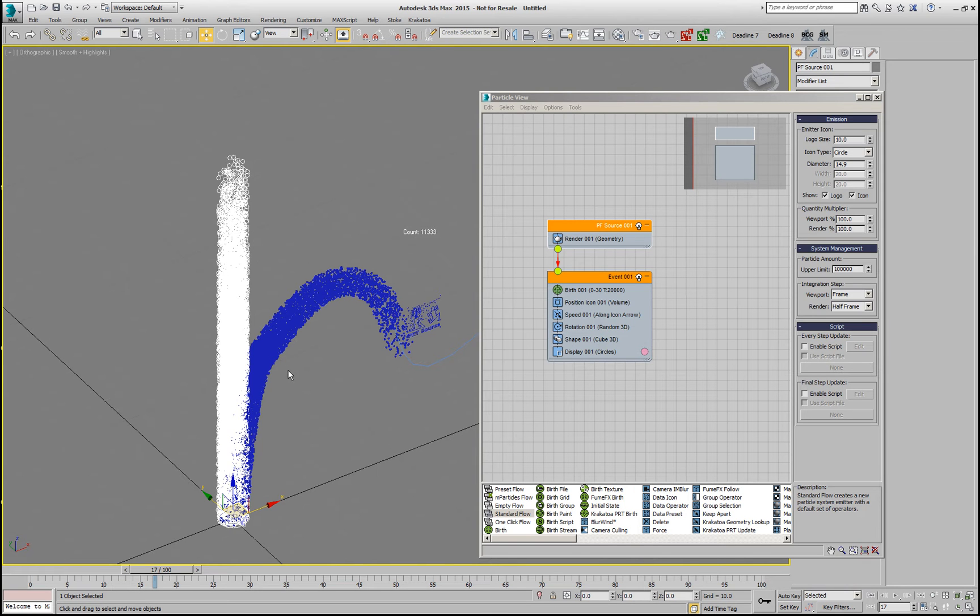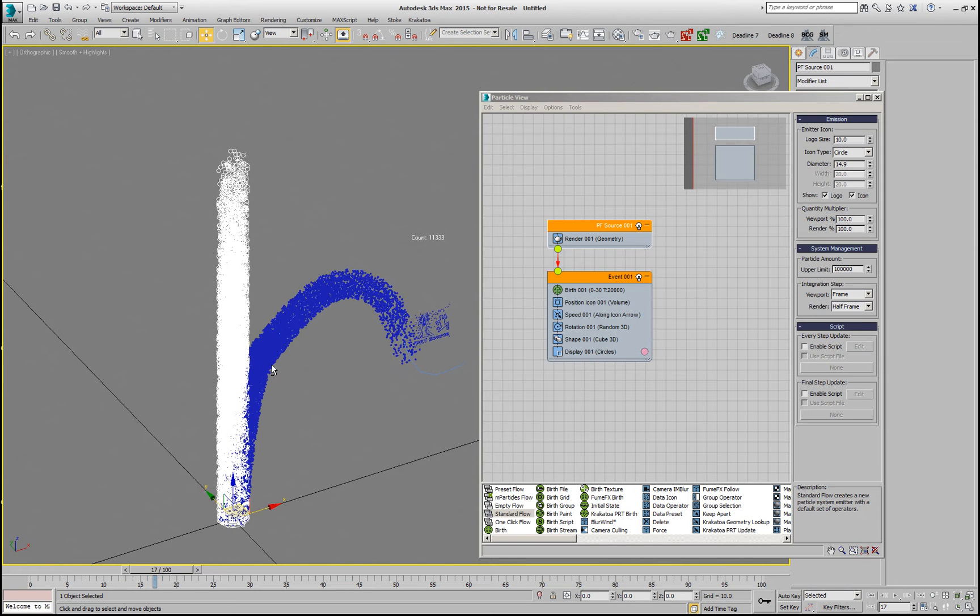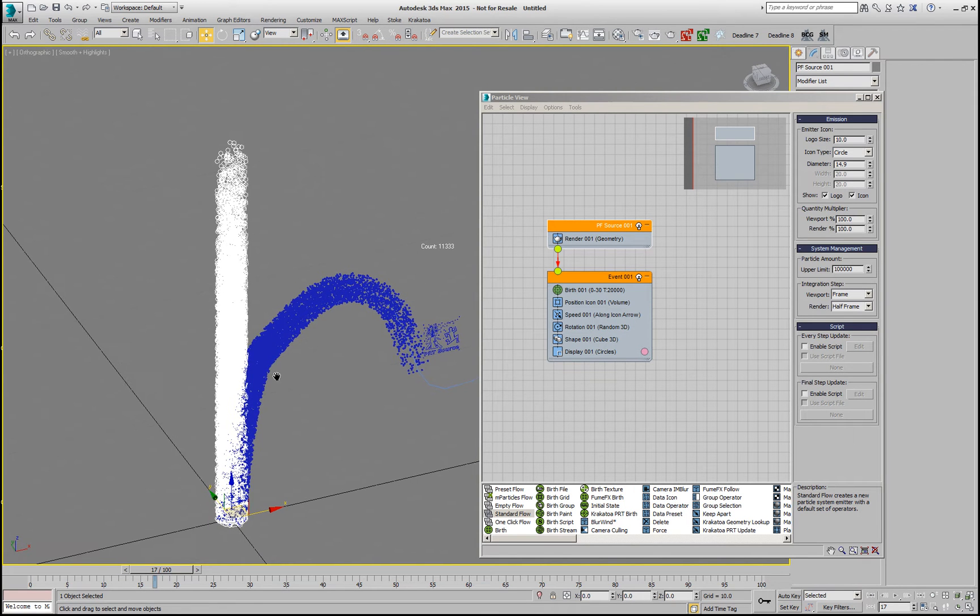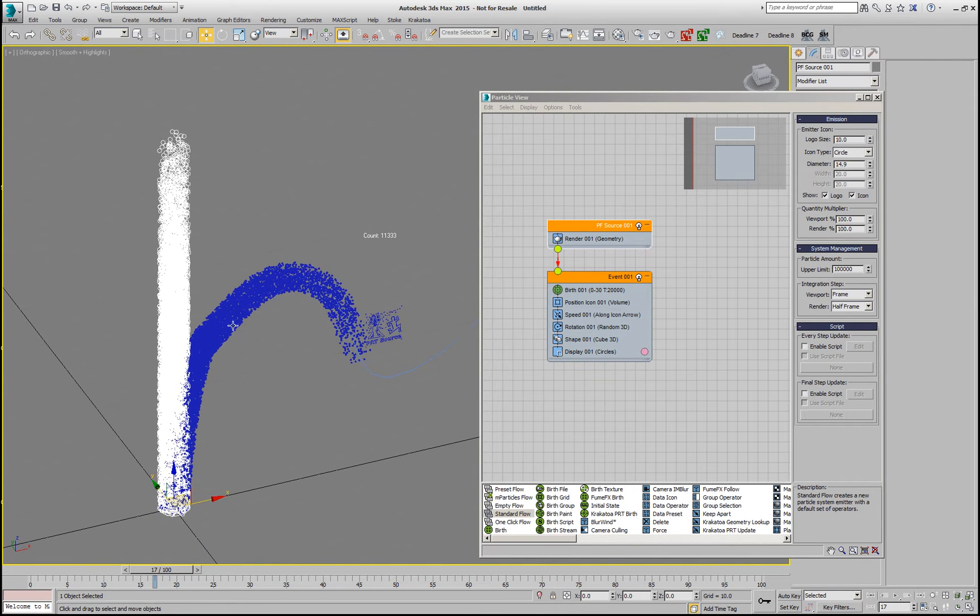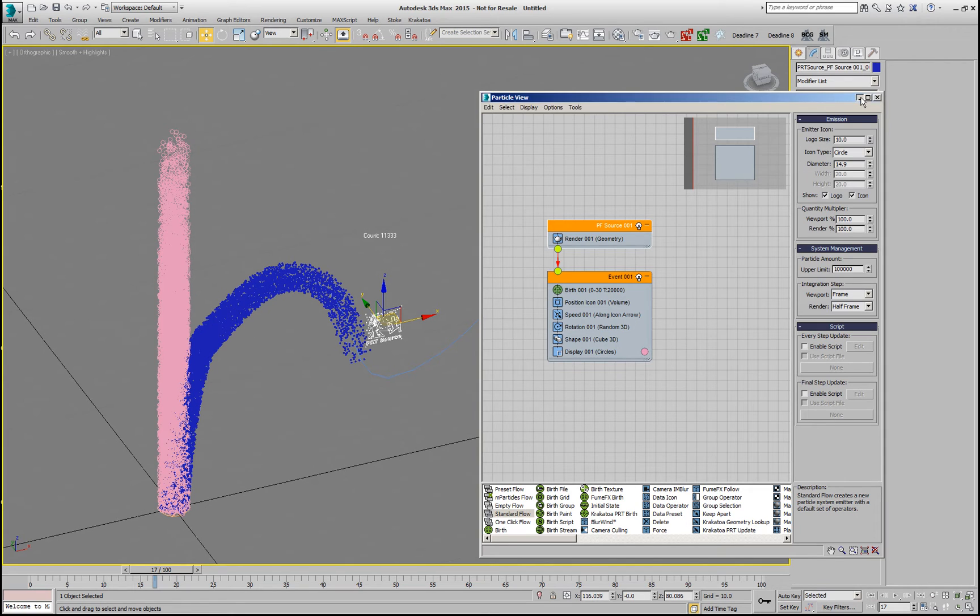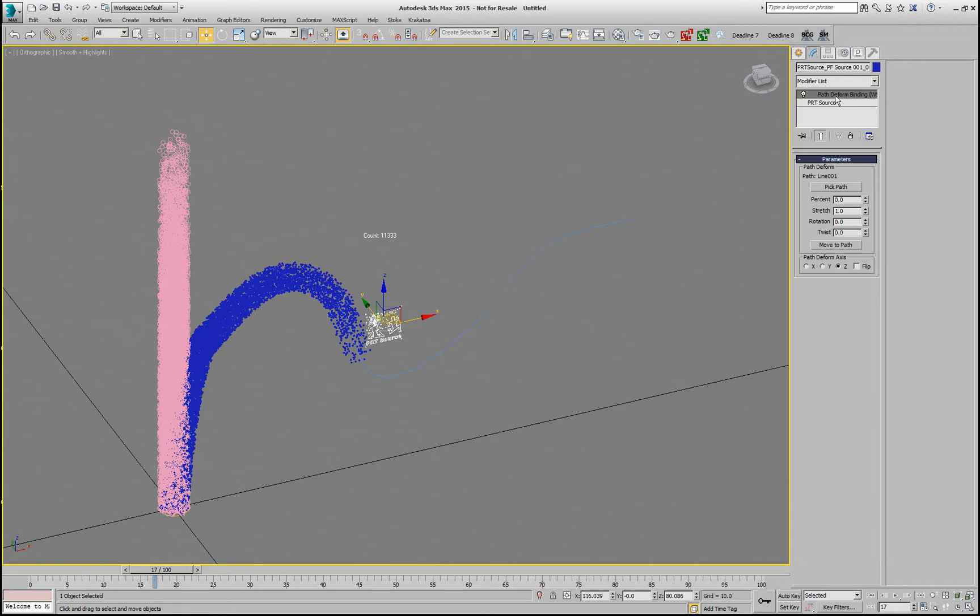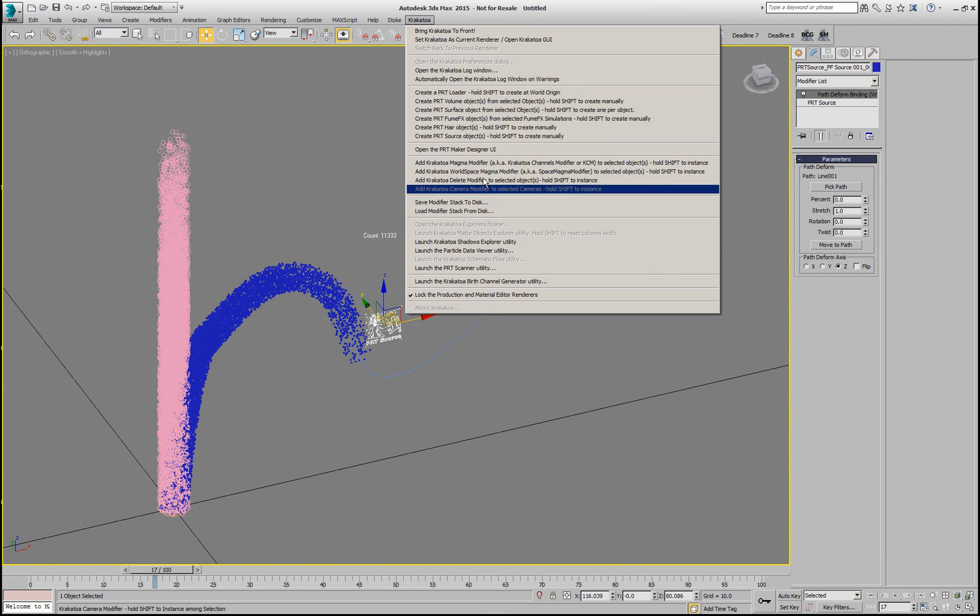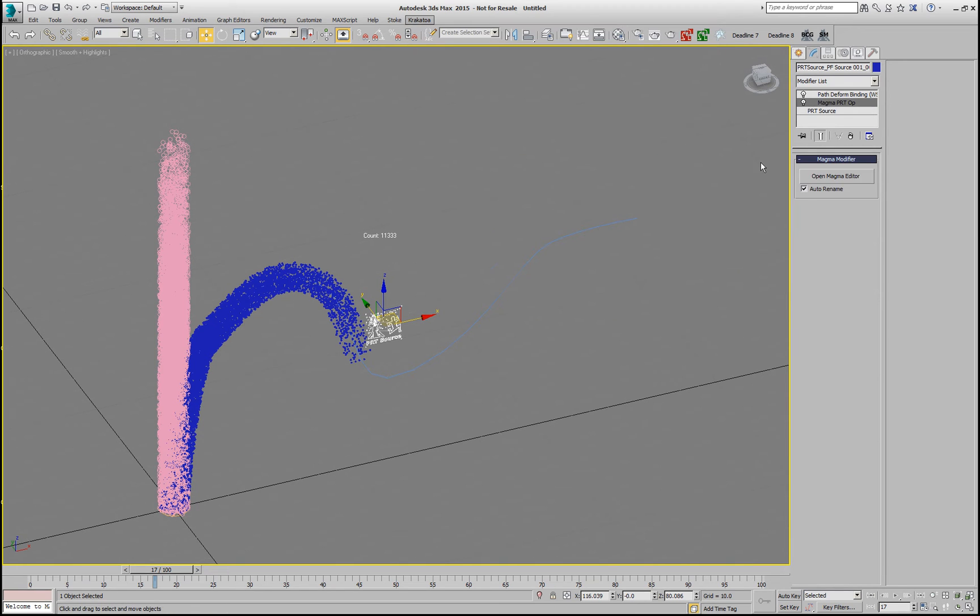On top of that, we can, of course, add any Magma modifiers and let's see what would happen if we select this PRT Source and just add a Magma modifier to it.